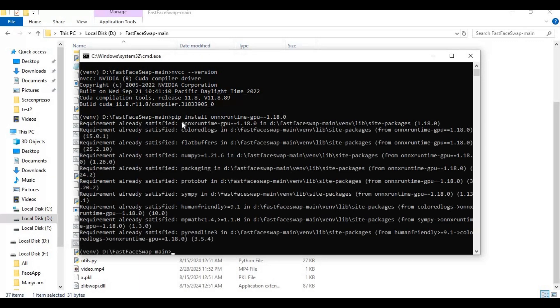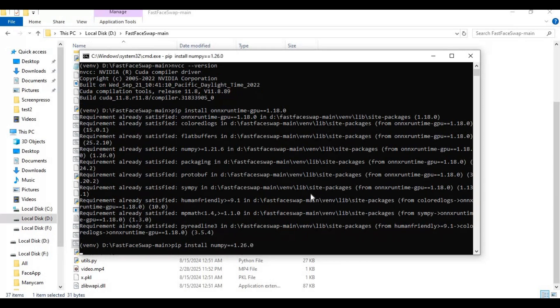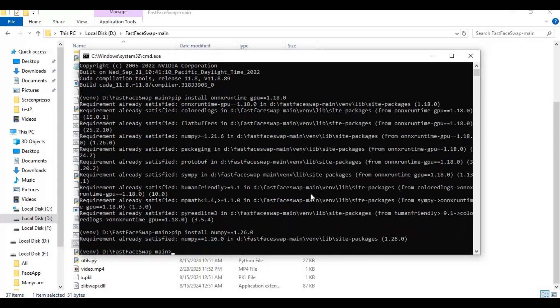Run numpy command since the new version gives errors. Install pyvirtualcam since we'll be using it for calling.